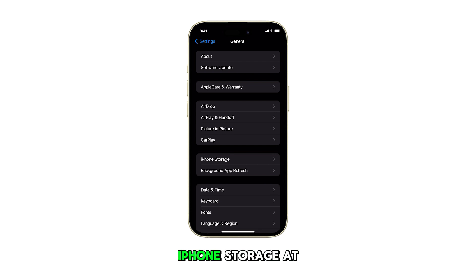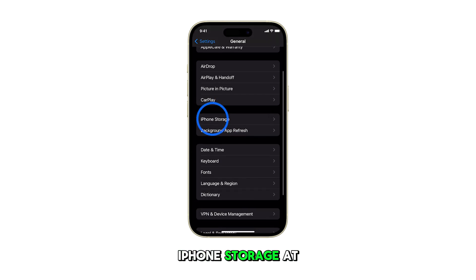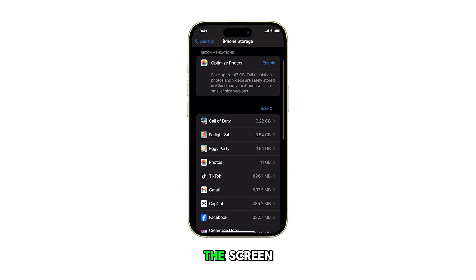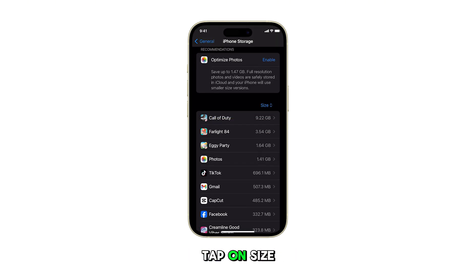Next, tap on iPhone Storage. At the top of the screen, tap on Size.